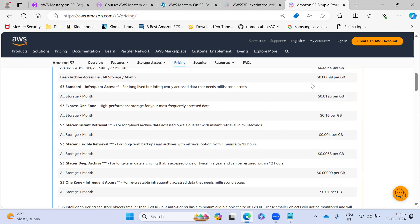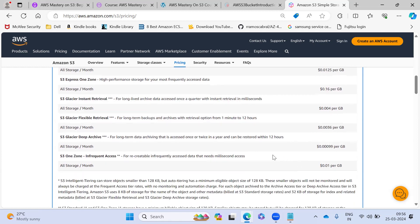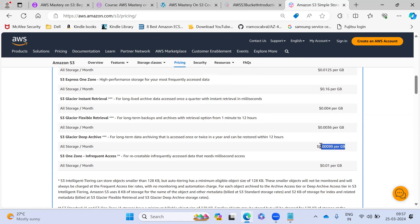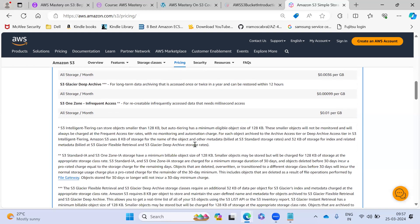But when you compare with standard, it is very, very cheap. But this on accessing, you can see it is for longer term backups and the retrieval also 1 minute to 12 hours actually. For deep archive, if you see that one, they are charging 0.009 per GB. And this retrieval takes 12 hours.